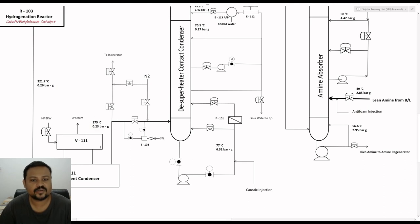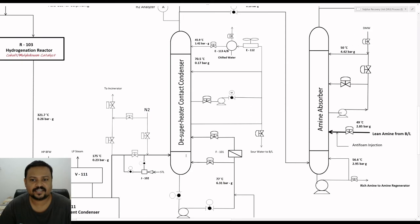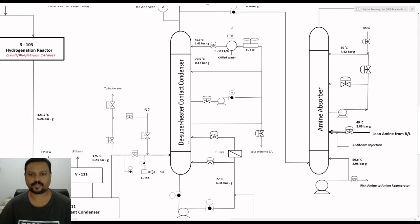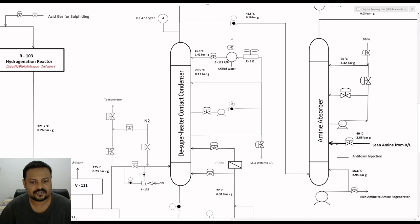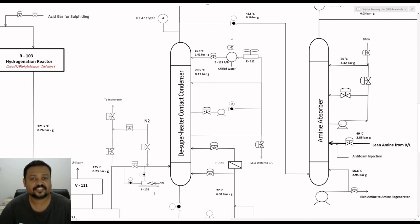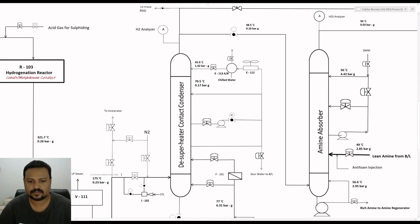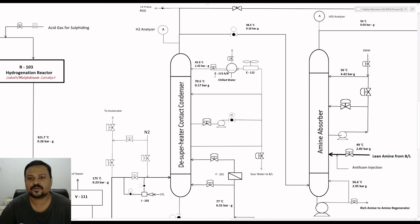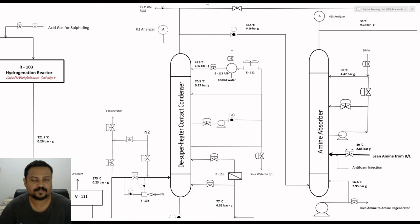The gases cool down to 175 degrees Celsius and are then sent to the bottom of the desuperheater contact condenser. There is a steam jet ejector at the bottom using low pressure steam; its purpose is to circulate and warm up the BSR section during startup. The purpose of the desuperheater contact condenser is to desuperheat the hot tail gas from 175 degrees Celsius down to a temperature of 48 degrees Celsius. It is basically a column with two packing sections having water circulation in both packed sections.